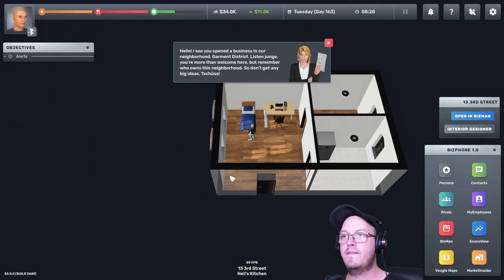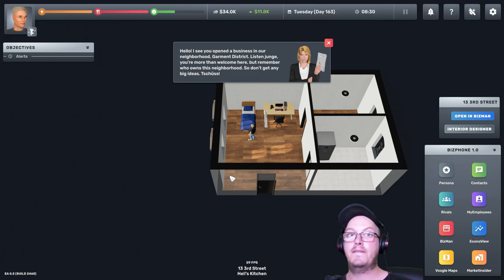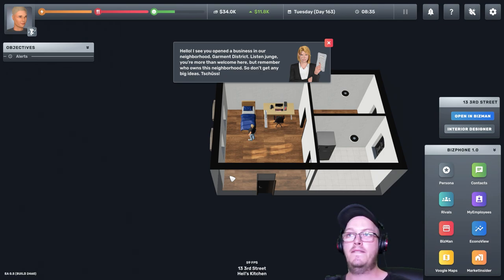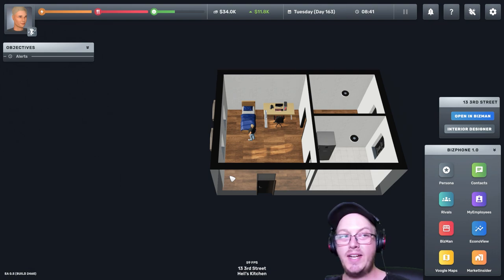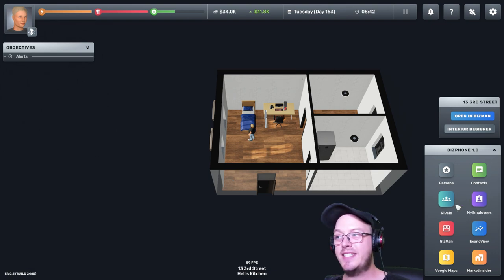Hello. So I see you opened a business in our neighborhood, Garment District. Listen, Junge, you're more than welcome here, but really remember who owns this neighborhood. So don't get any big ideas. Cheers. We got someone else's attention.